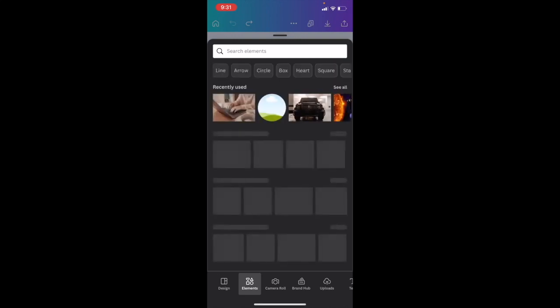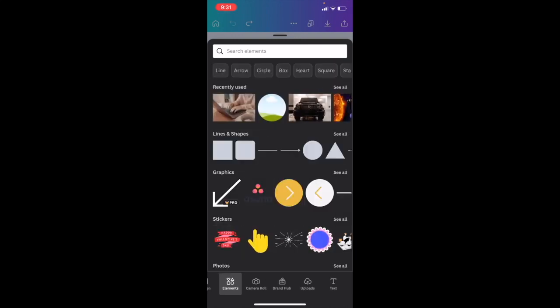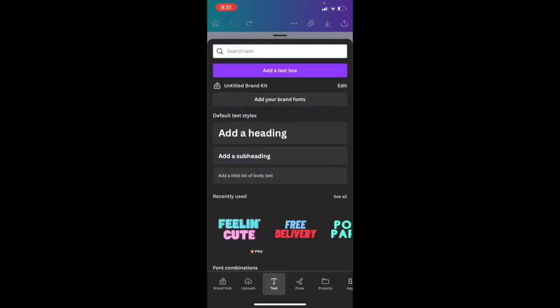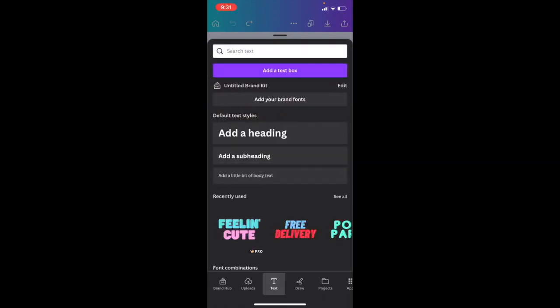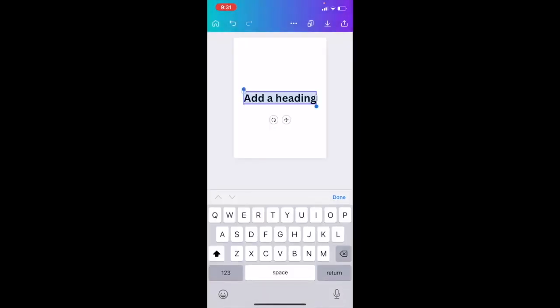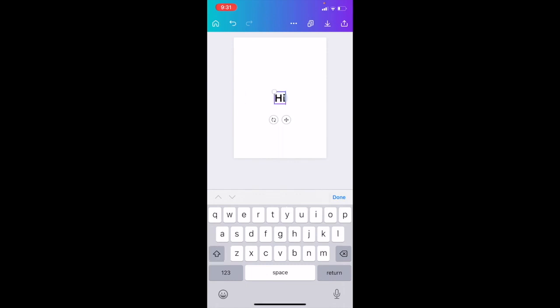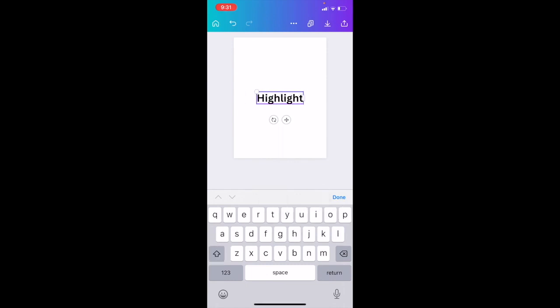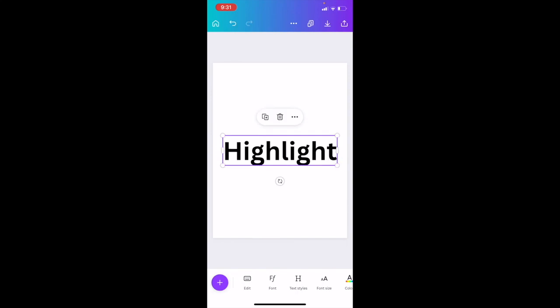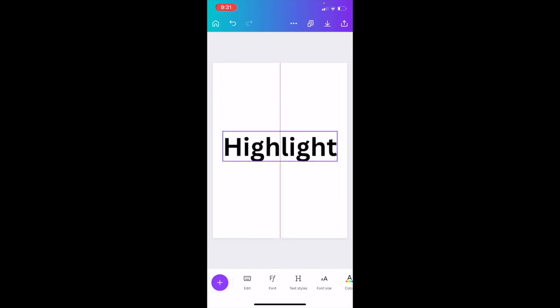Go to elements and slide the bar all the way to the right where it says text. Press on text, then go to add a heading and type in 'Highlight'. Press done, and I'll make the text a little bit larger so it's easier to see.